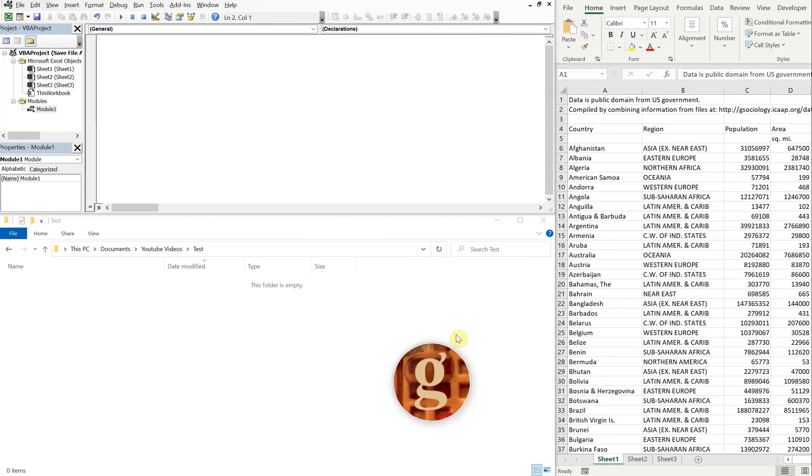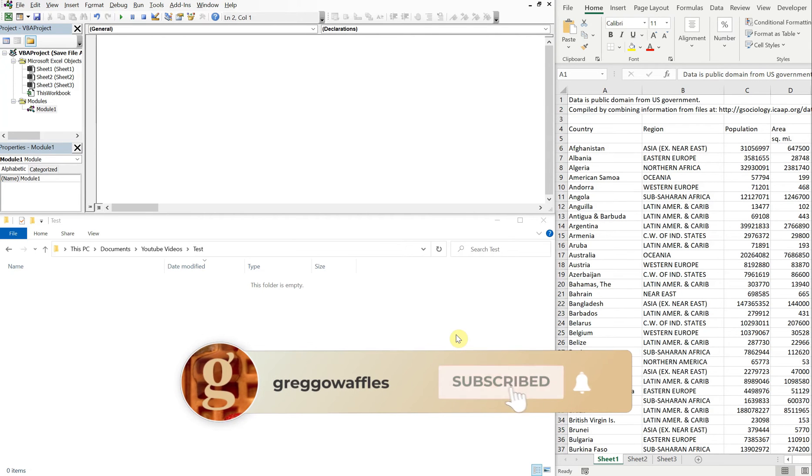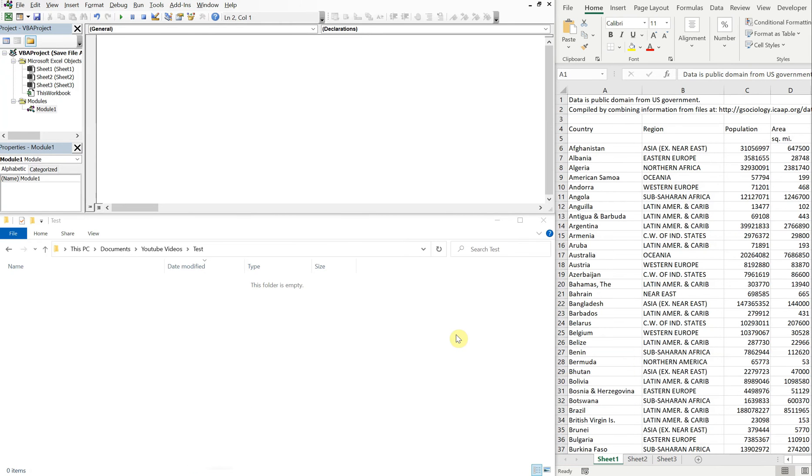What's going on people, it's Greg here with another Excel VBA tutorial video. Today we'll be going over how to save your file with the previous workday or previous business day in the file name, taking the holidays into account.